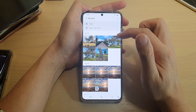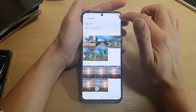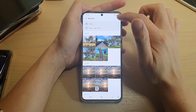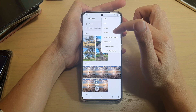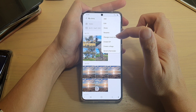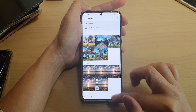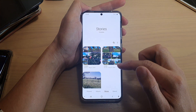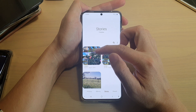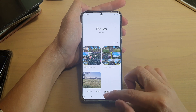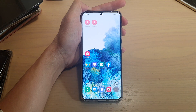Tap on the back key to go back. You can also tap on the option key to rename your story or change the cover image. That's how you can edit to add or remove photos in Stories. Thank you for watching this video — please subscribe to my channel for more videos.